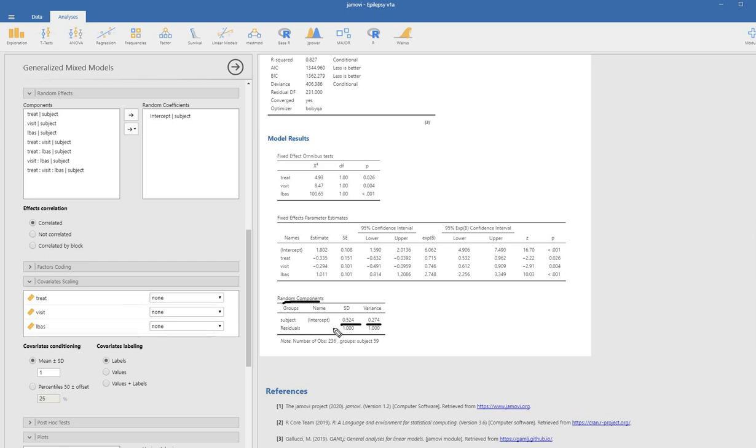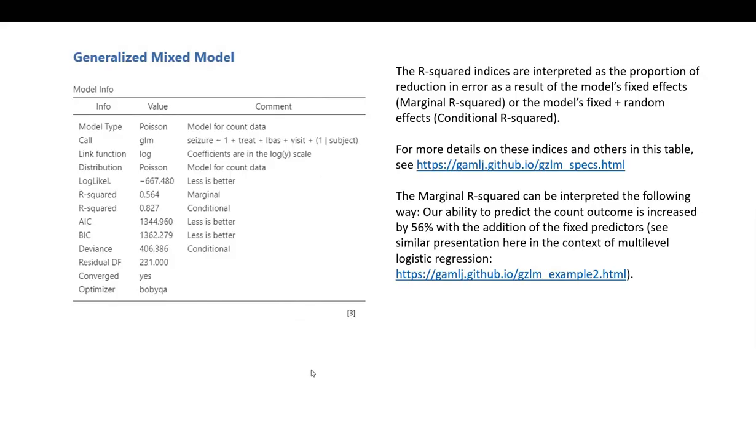Scrolling down, you can see in the random components table we have the standard deviation and variance estimate for the intercepts. But the variance estimates for the residuals at level 1 are fixed to 1. That's because our dependent variable is not normally distributed, so it doesn't make sense to talk about our residuals at level 1.